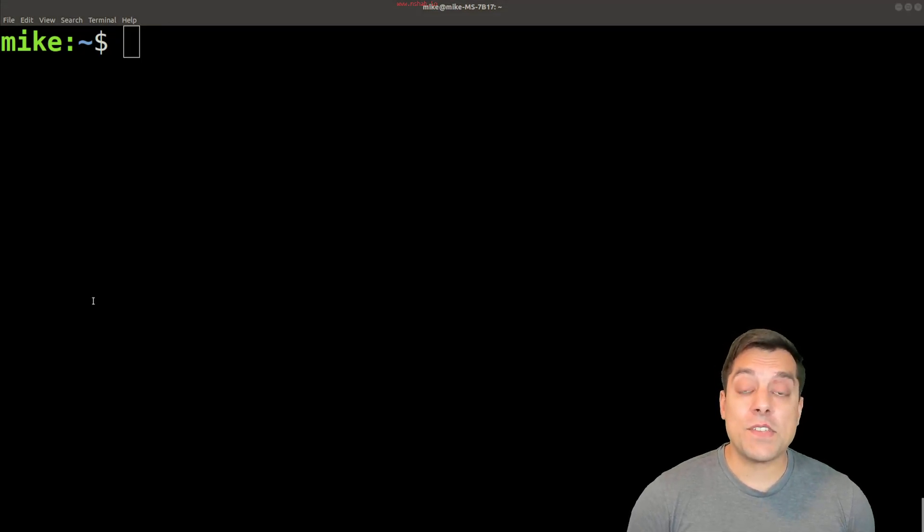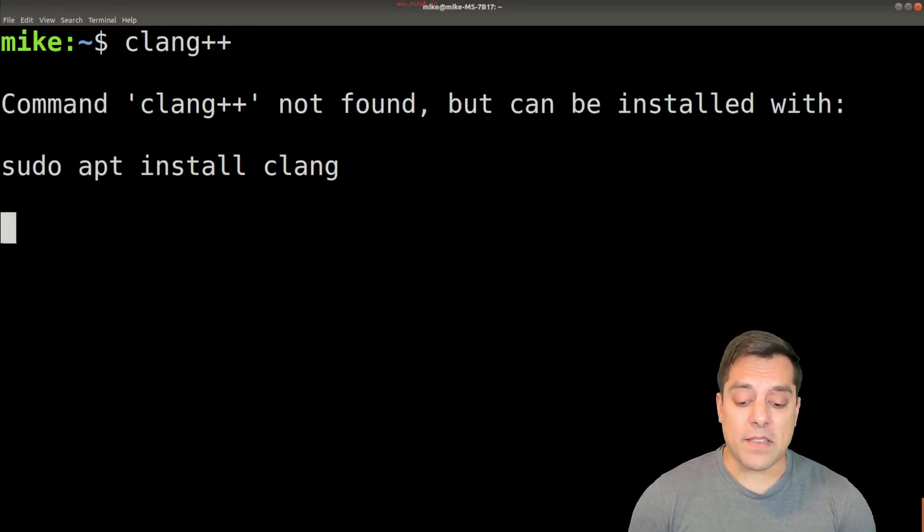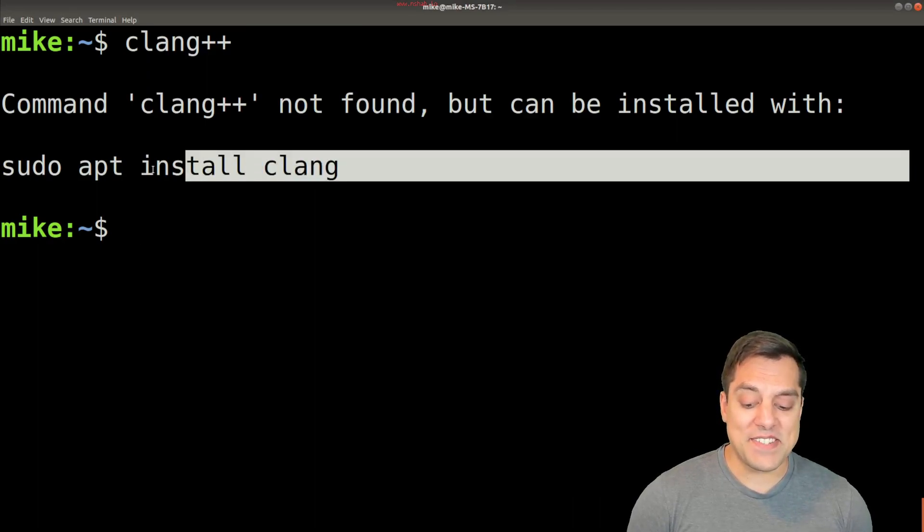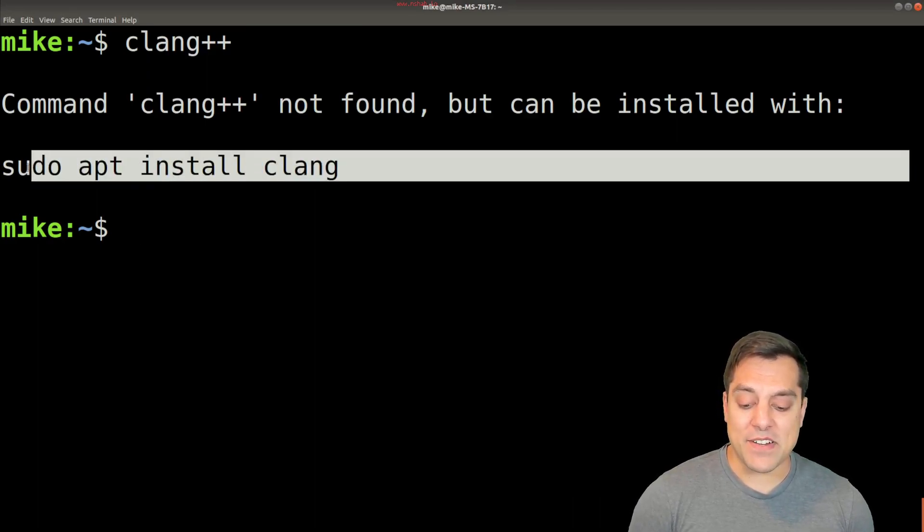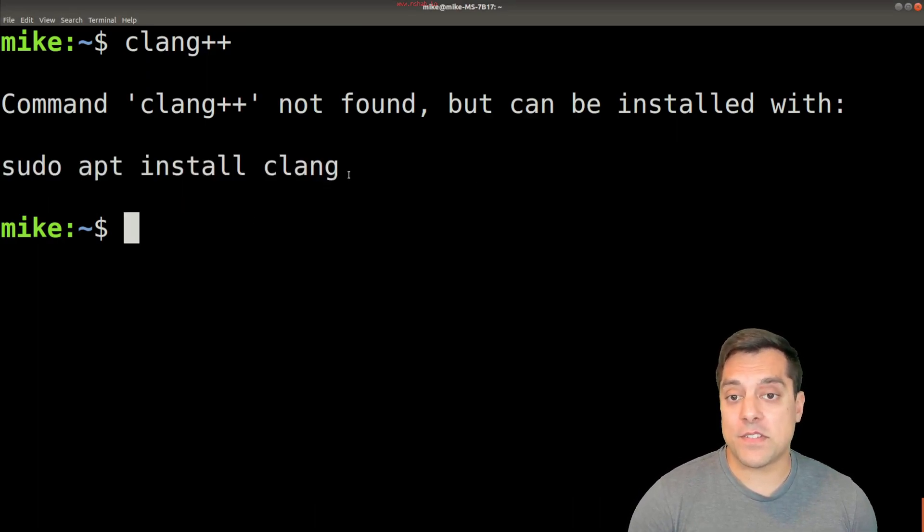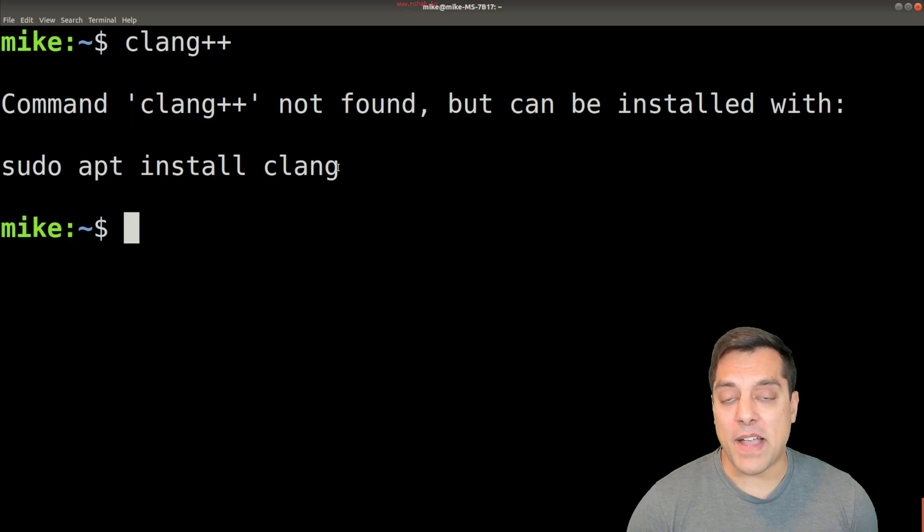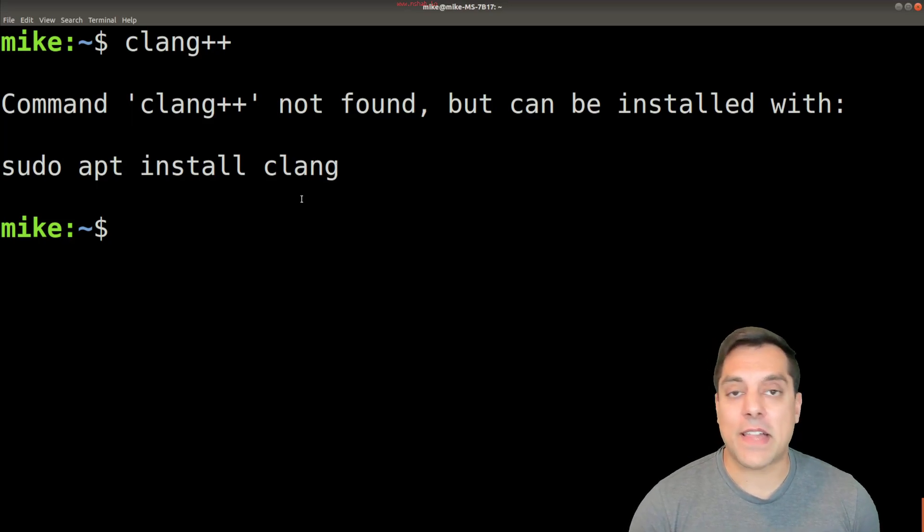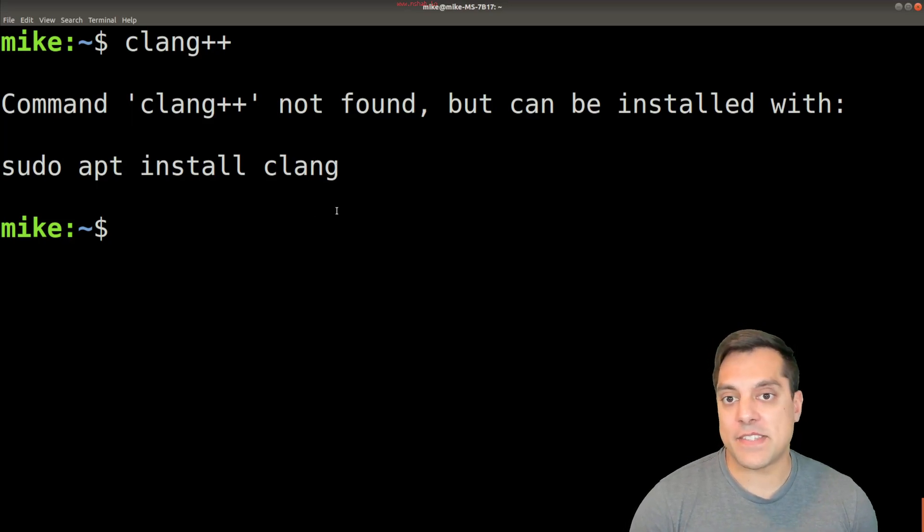And it's also fine if you want to use another compiler called Clang. In fact, you'll see that I don't have it here, so I can run this command in order to install the Clang compiler, or you can go to the Clang website and install it as such here.